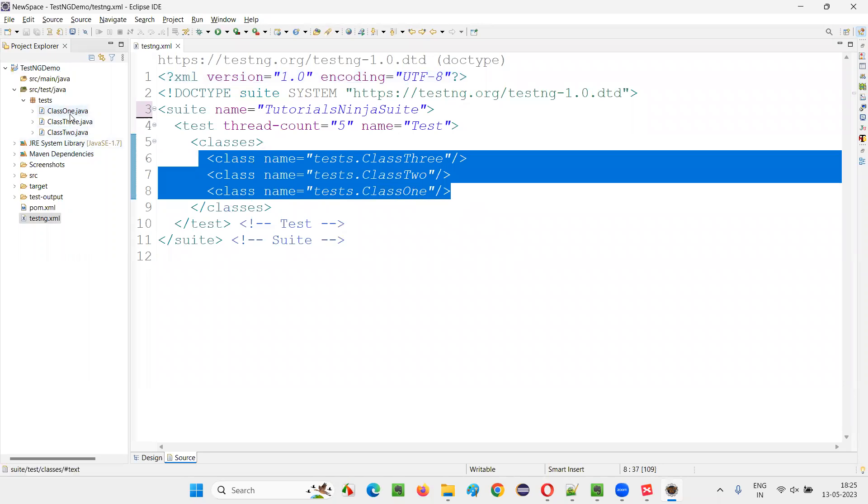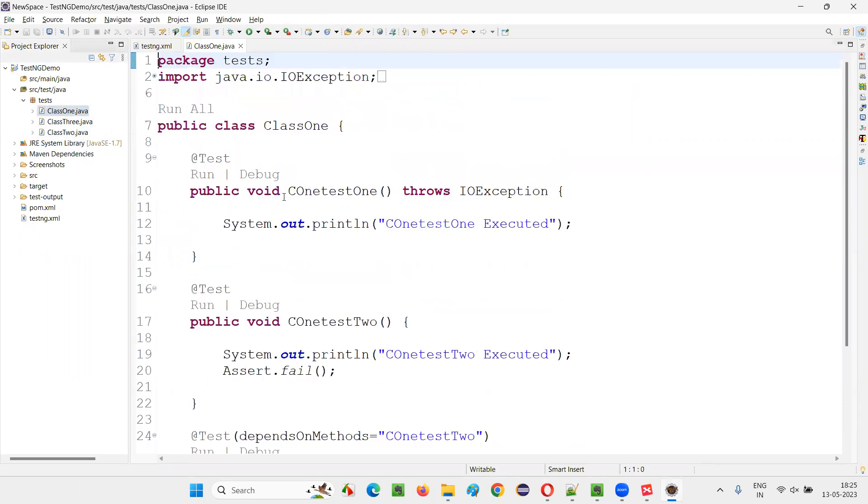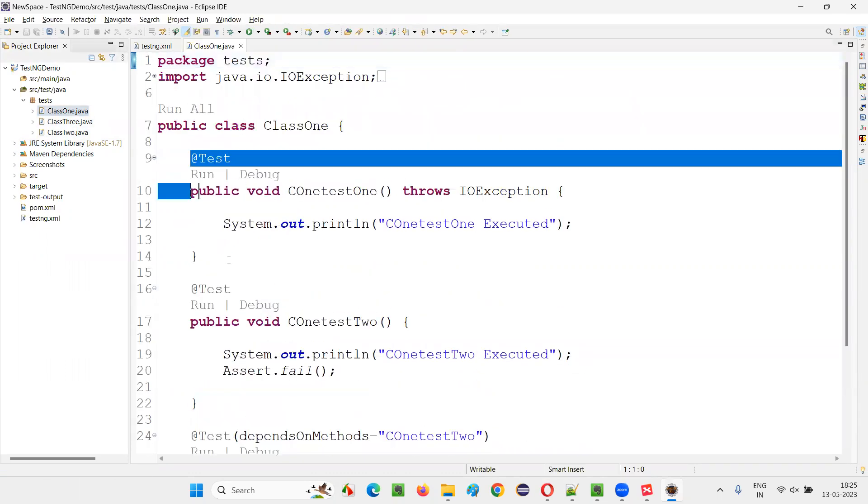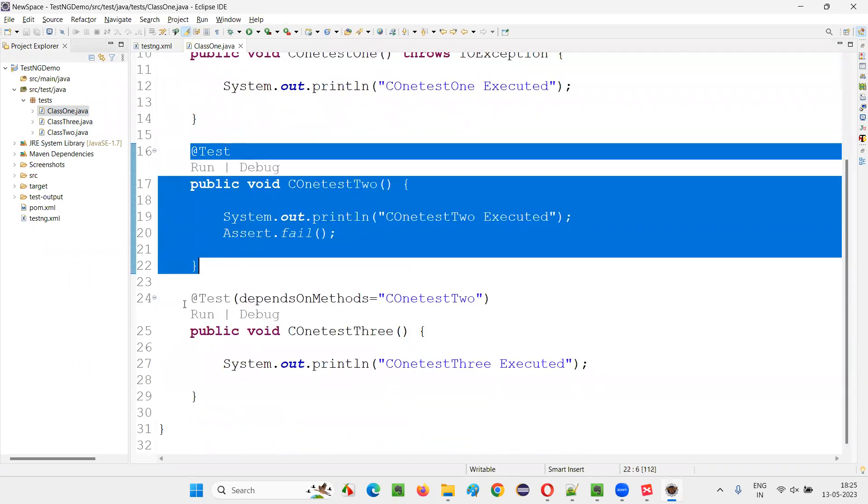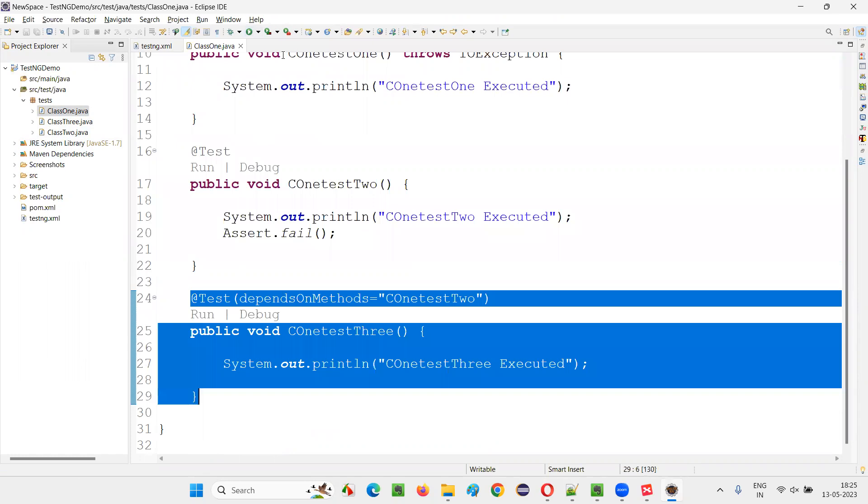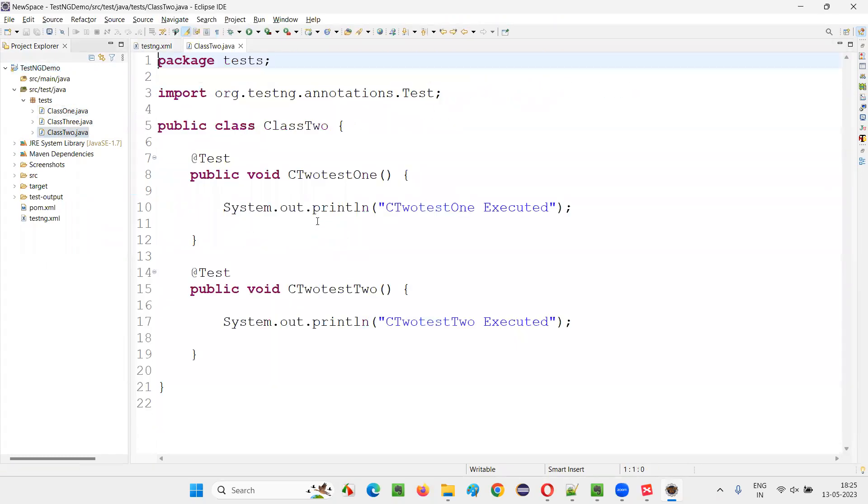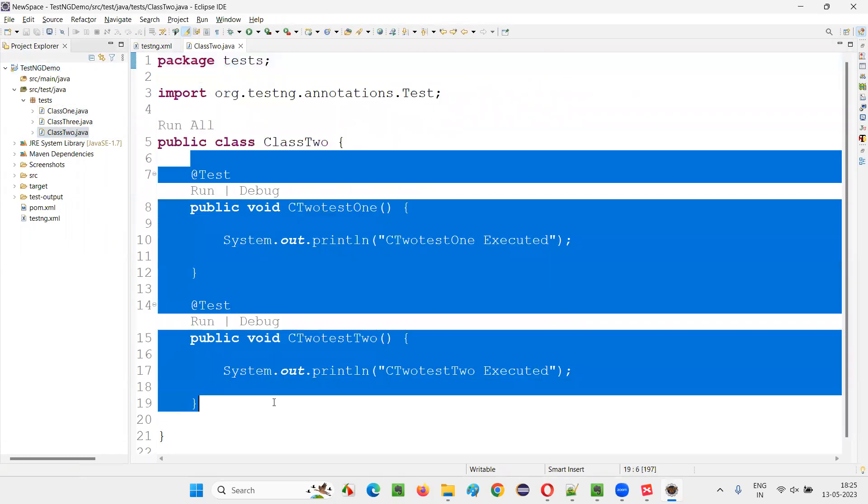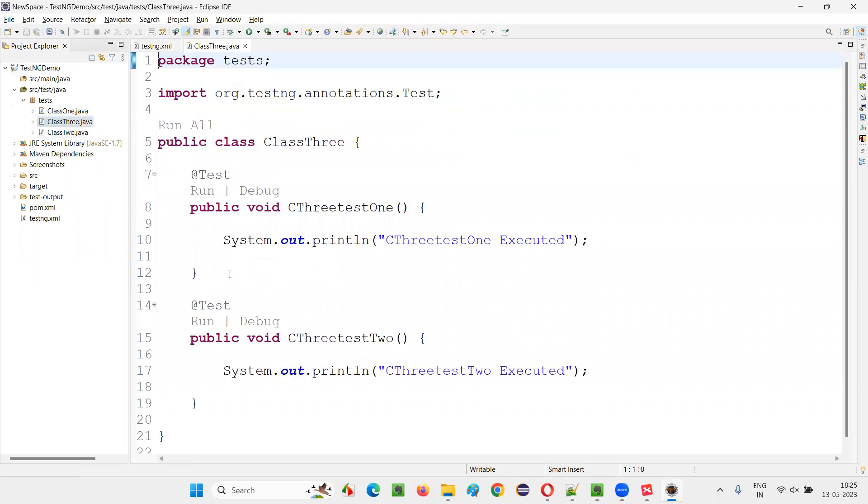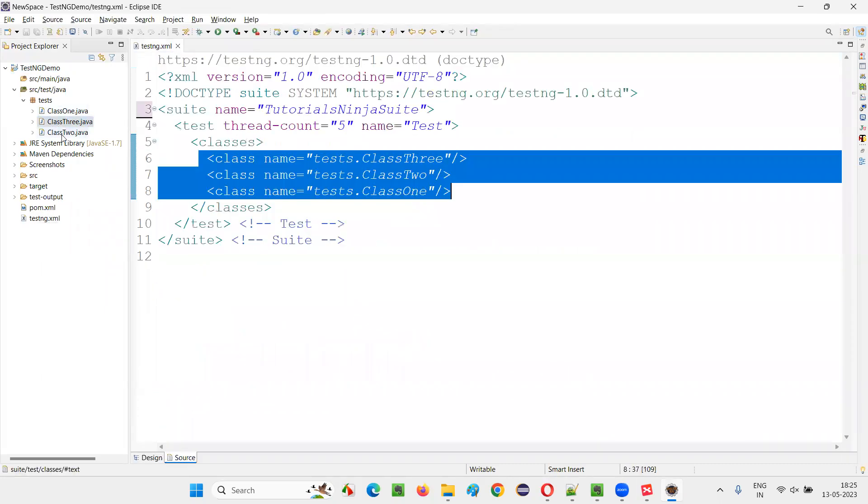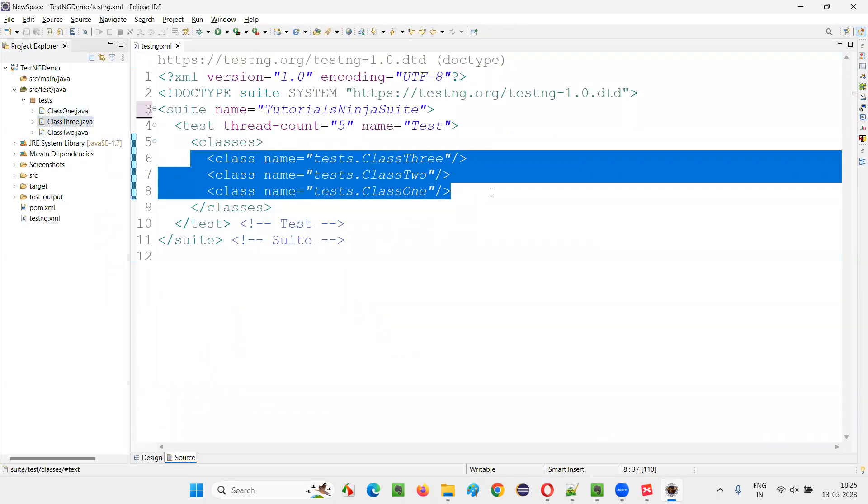For example, class 1 is having three tests. Class 2 is having two tests. Class 3 is having two tests. If I open and see, class 1 has three tests - test 1, test 2, test 3 inside the class 1. Similarly, class 2 has two tests, and class 3 has two tests. In class 1, we have three tests and the remaining classes, two tests are there. But all these classes are mentioned. That means 7 out of 7 tests should run.